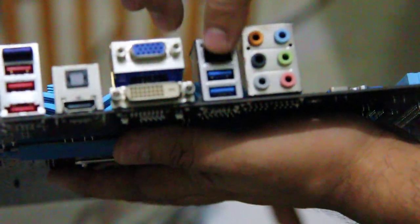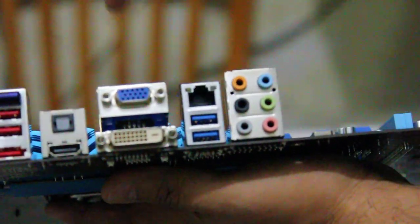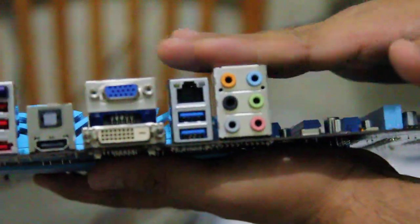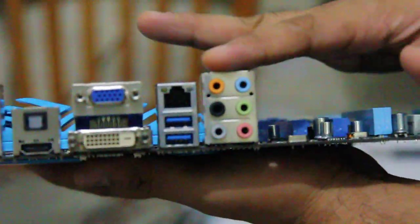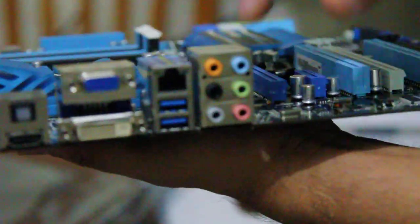Now these are your USB 3.0, and this is your sound card, on board sound card.